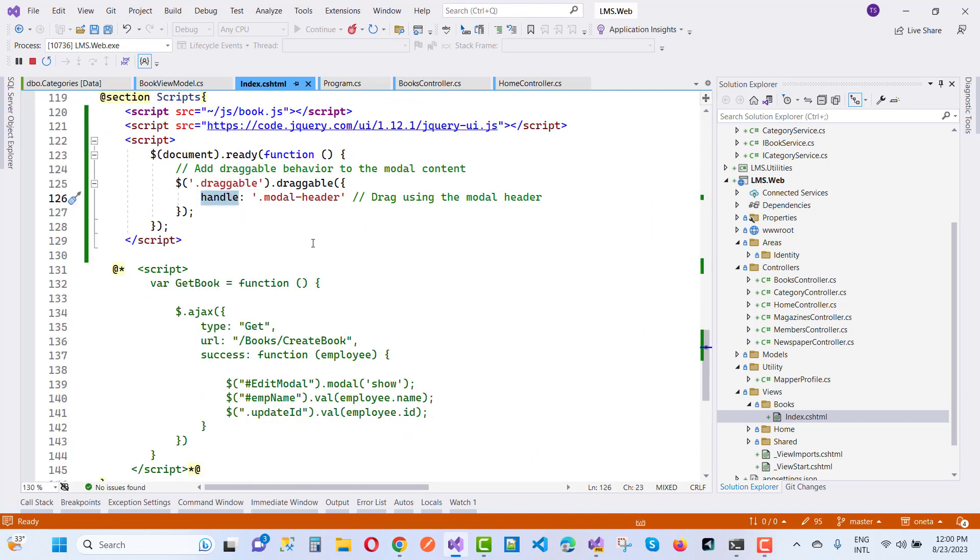So that line of code will make it draggable. Thank you guys for watching this video and keep watching all the videos.